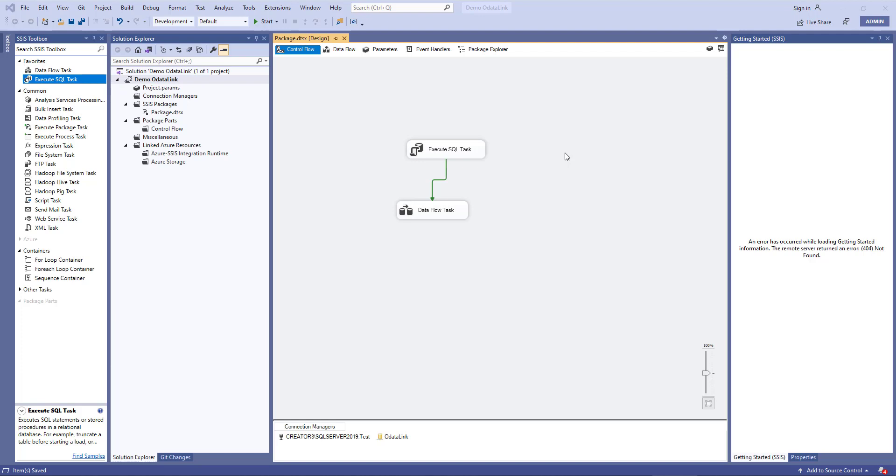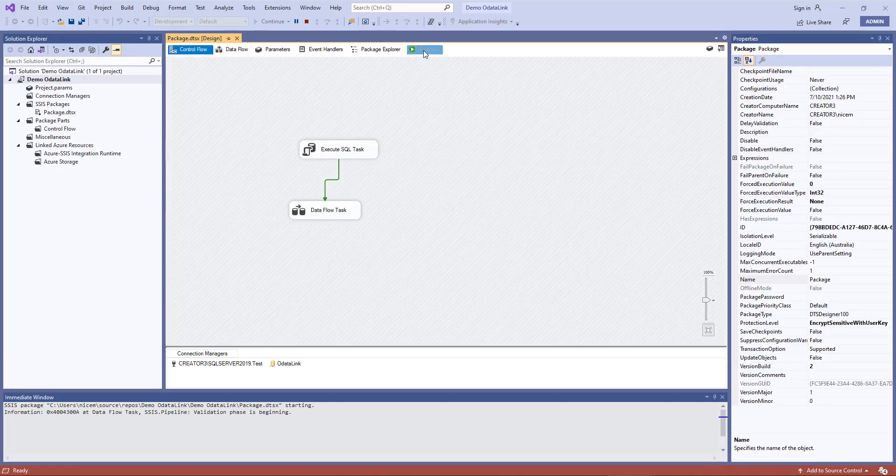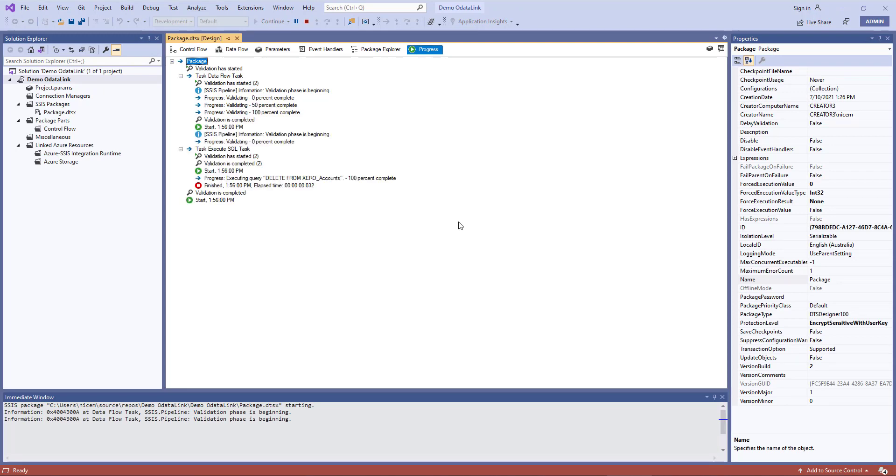Lastly, we'll test the package, so I'll just click start to play it. This will build the project and then start running it. And on the progress tab, you can actually see all the different steps running one at a time.